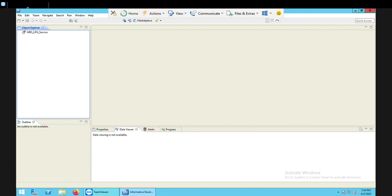As we are using the transformation here, every time a transformation is created under a mapping. So my first step is to create a mapping and inside the mapping, I'm going to apply the expression transformation. So let's begin with the practical today.